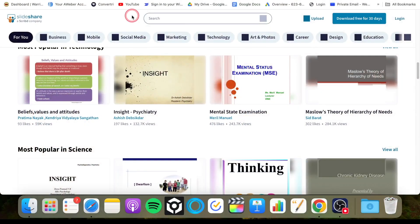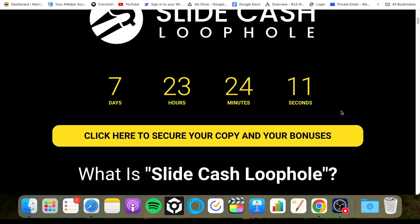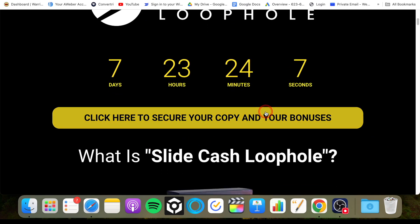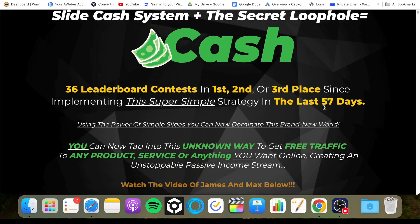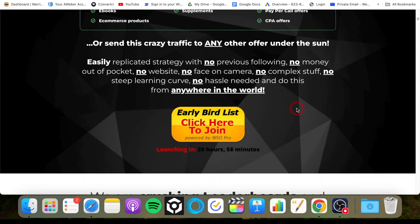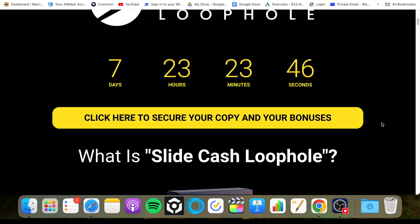If at any point during this video you do want to pick up Slide Cash Loophole, all you have to do is click on the first link in the description down below. That is my link that will take you through to my bonus page. When you arrive on my bonus page, you'll see various yellow buttons at regular intervals — click on one of those yellow buttons and it will take you through to the Slide Cash Loophole sales page. This is prior to launch, so the checkout button is actually just an early bird button, but it will change once launch happens. It's very important that you do that through my link so that you can get my custom exclusive bonus package, completely free of charge, included in your purchase — but that will only happen through me. The bonuses will only be available while the countdown timer still has time on it.